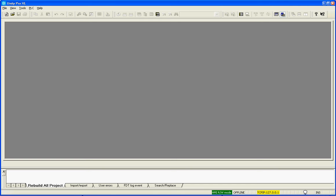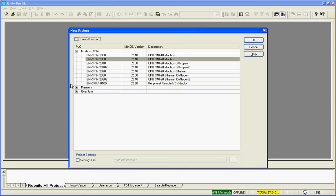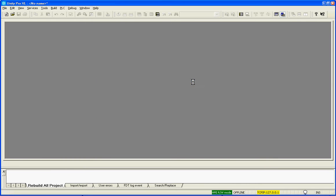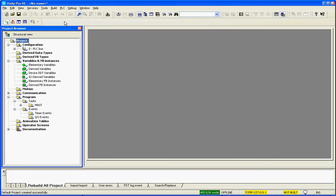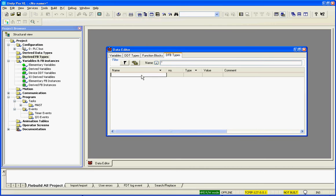I'm going to create an add-on instruction using Schneider Electric's Unity Pro. Schneider Electric calls their add-on instructions derived function blocks. So I created a new project under the derived function blocks. We just double click and it will create a pump.